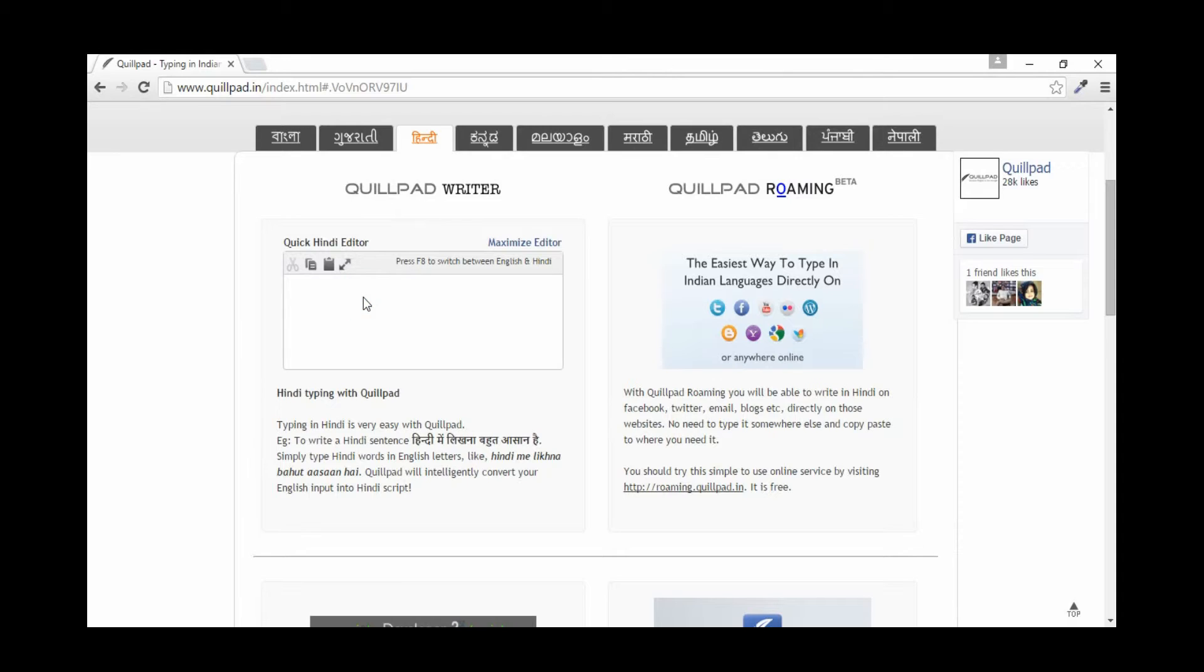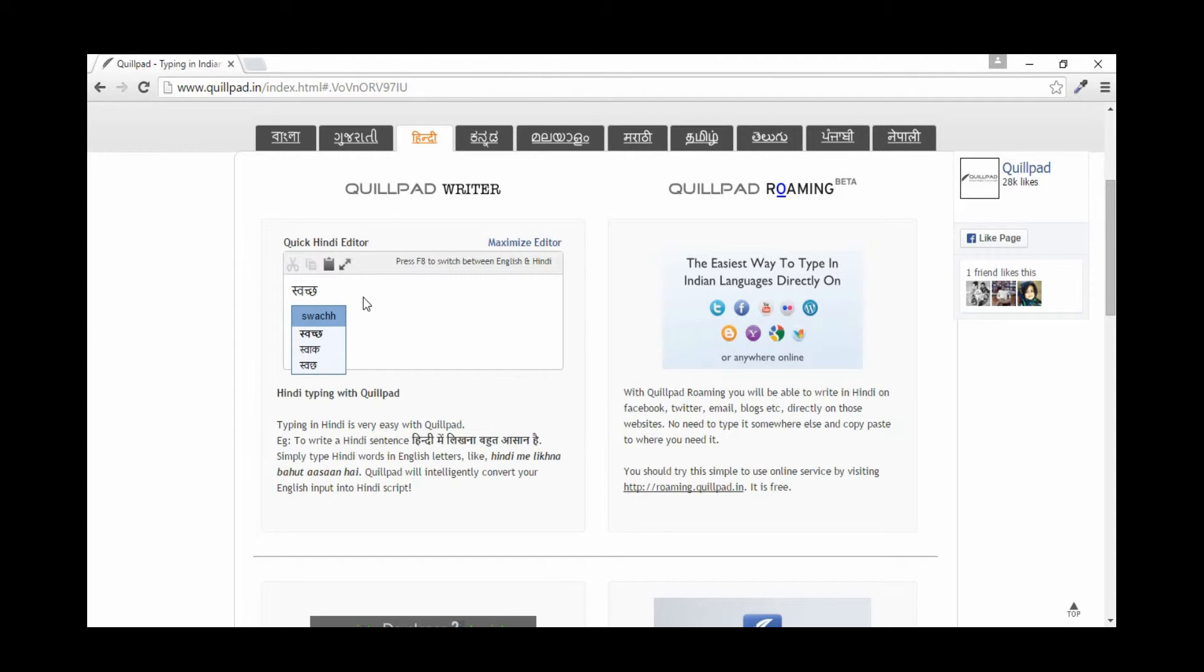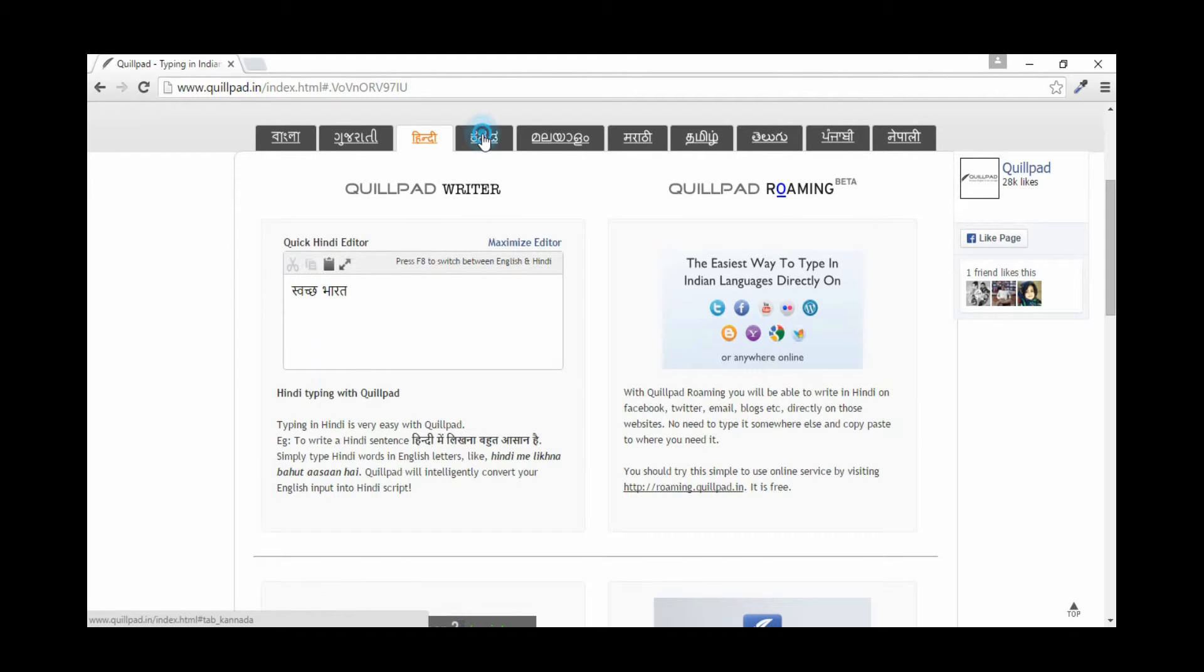Typing is really simple. Just type in English and everything is automated. Let's look at a quick demo. I'll be selecting Hindi for this demo. I'm typing Swachh Bharath, which automatically gets converted to Hindi script.